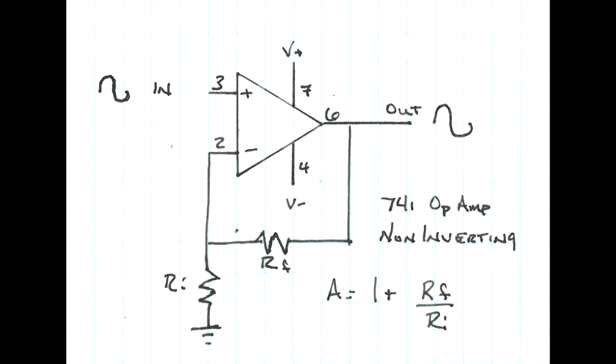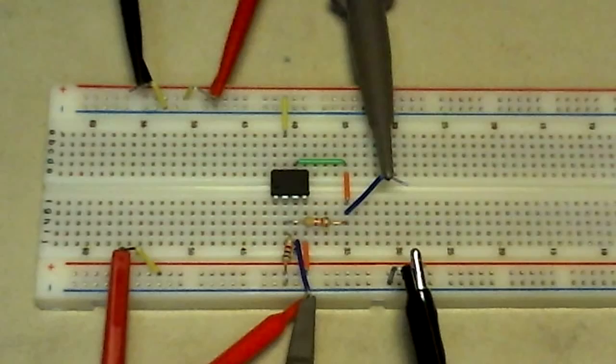The gain of a non-inverting amplifier is predicted using the equation A equals 1 plus RF over RI. In this case, a 1 kilo ohm resistor is used for RI and RF is a 5.7 kilo ohm resistor. So the predicted gain is 5.7.